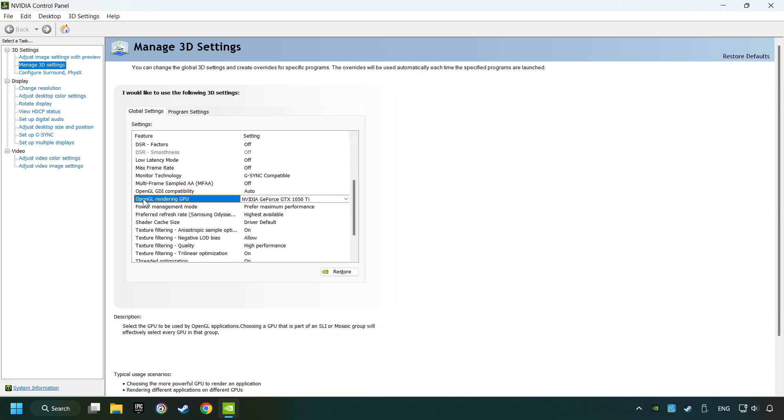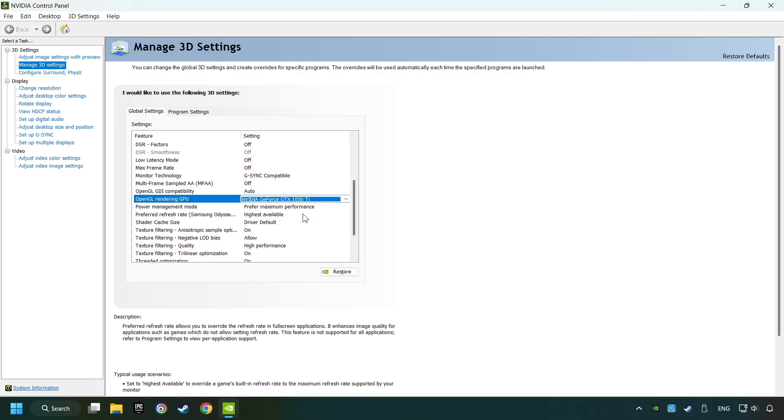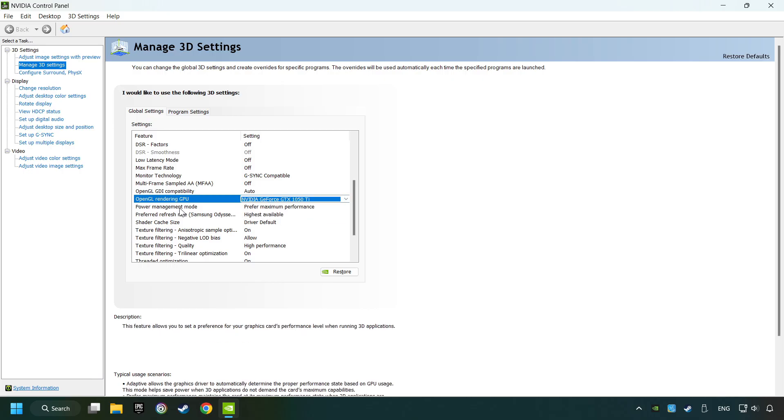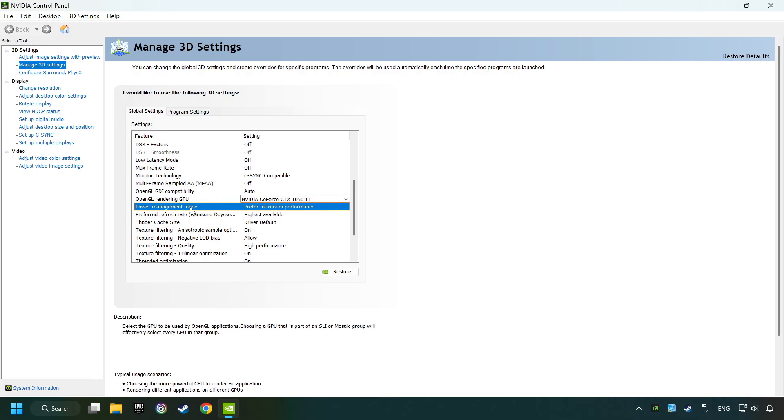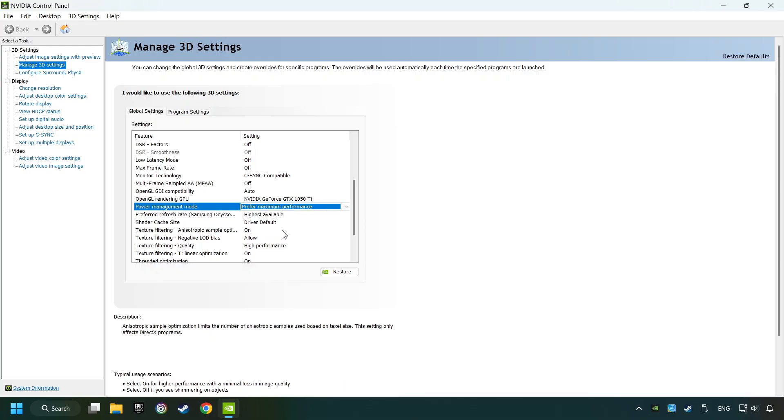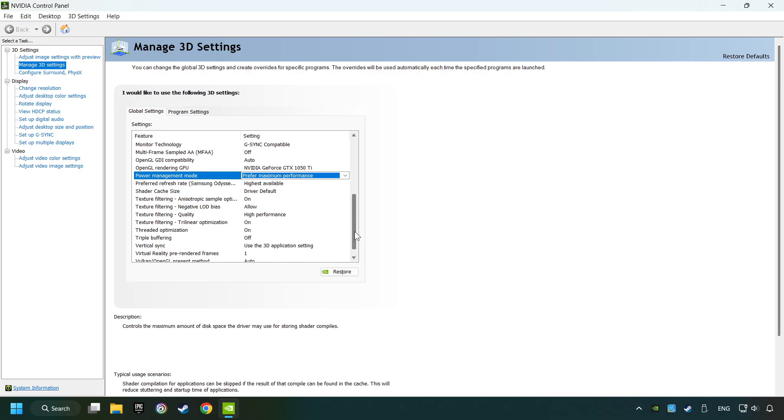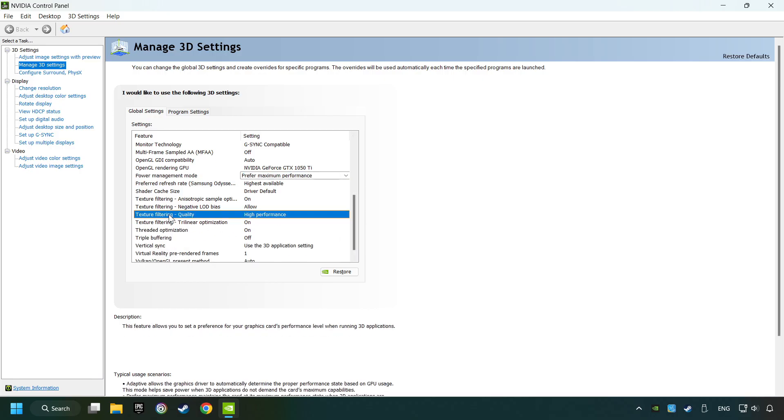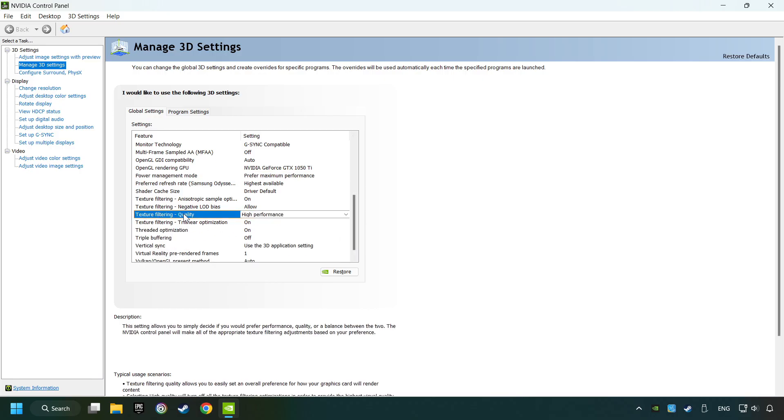At rendering CPU, set your graphics card to in-use. Set the Power Management Mode to prefer maximum performance. Set the Texture Filtering to high-performance.